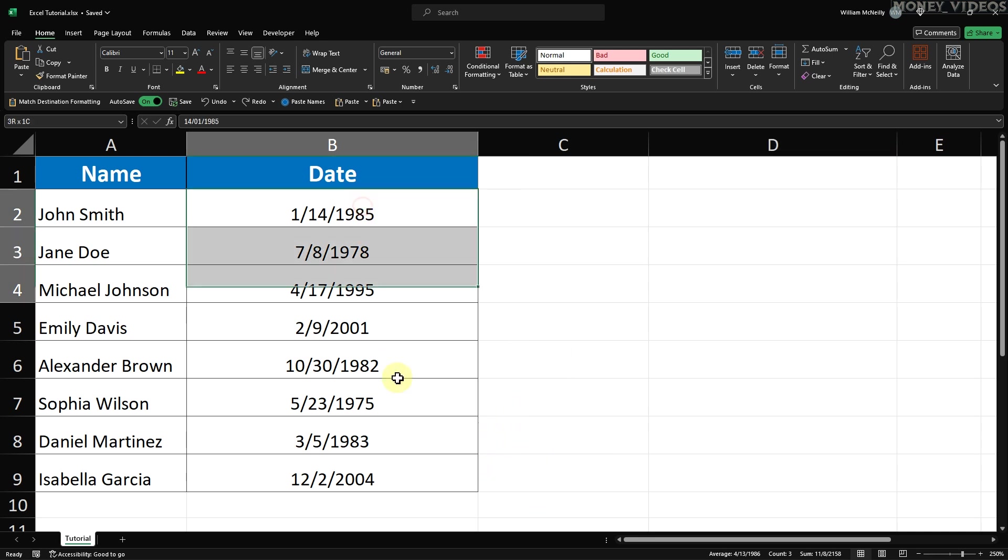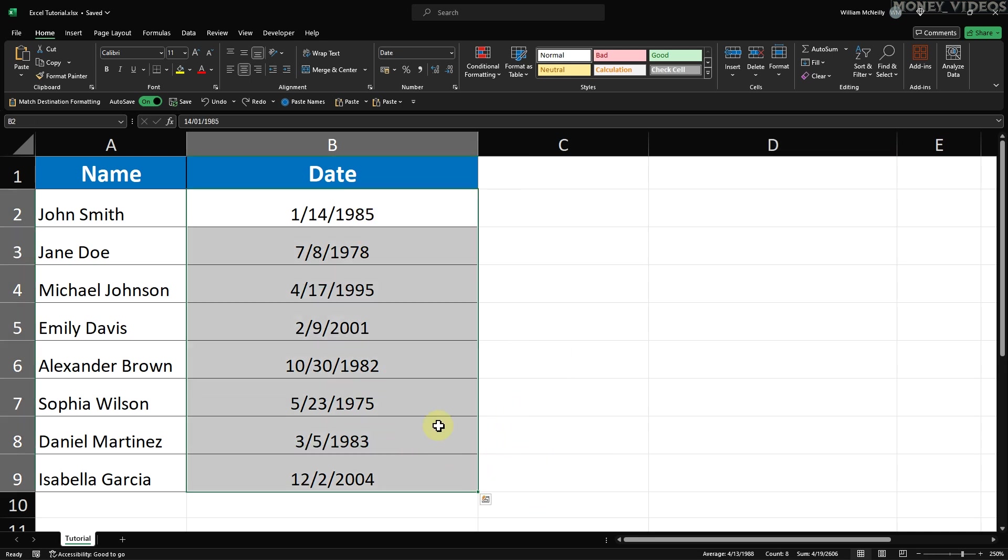Start by selecting the cells that contain your dates. You can do this by clicking and dragging your mouse over the date column. In our example, these are the cells B2 to B9.